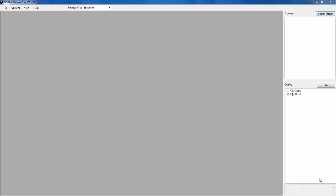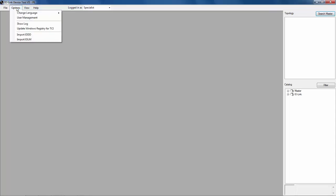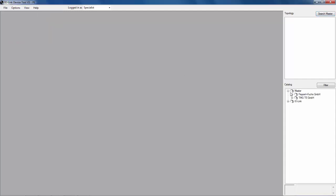The process of registering our IO-Link files is very easy in the IO-Link device tool. In the menu bar, all we need to do is select Options, and the various selections for importing our IO-DD file and our IOLM file. This will build the catalog for us of the various devices in our IO-Link device tool.